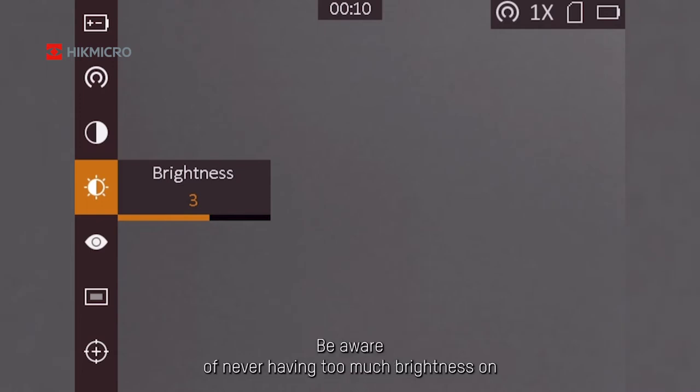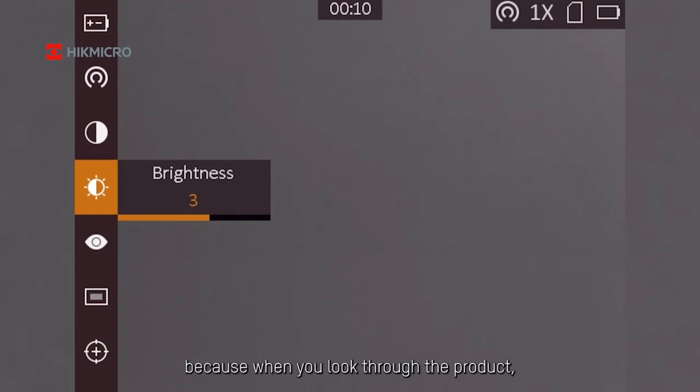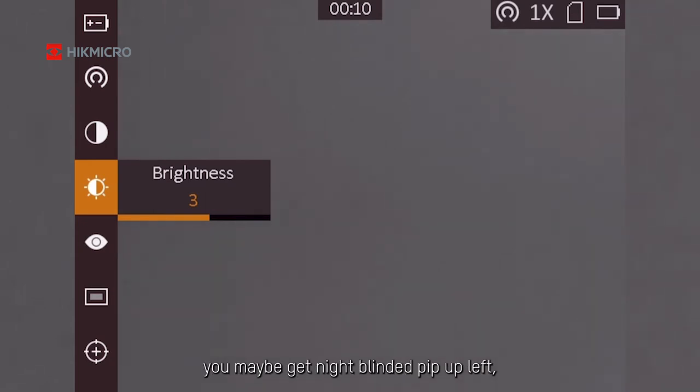Same with the brightness. Be aware of never having too much brightness on, because when you look through the product, you may get night blinded.